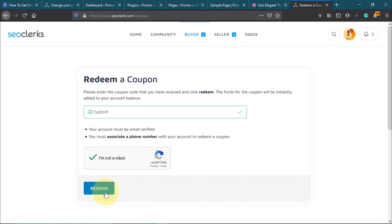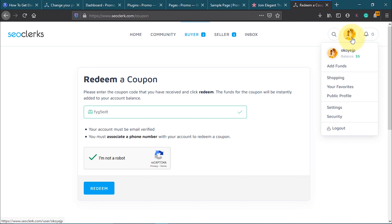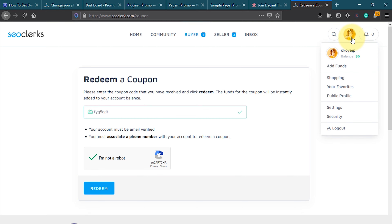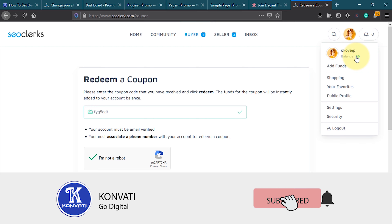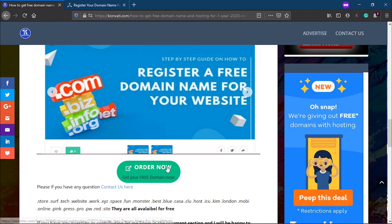Once you have your coupon code, the next step is to redeem it. Open a new tab, click 'Redeem,' and once you redeem your coupon code you should have a balance of five dollars in your account. Then head back to combattie.